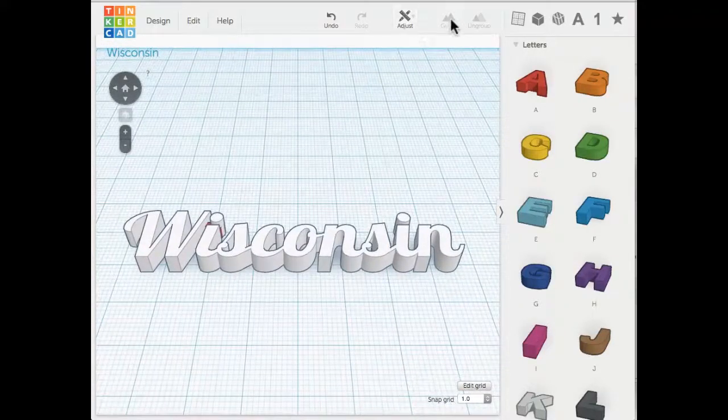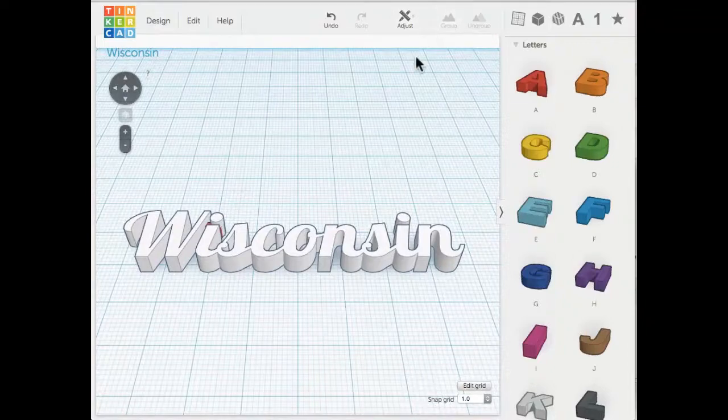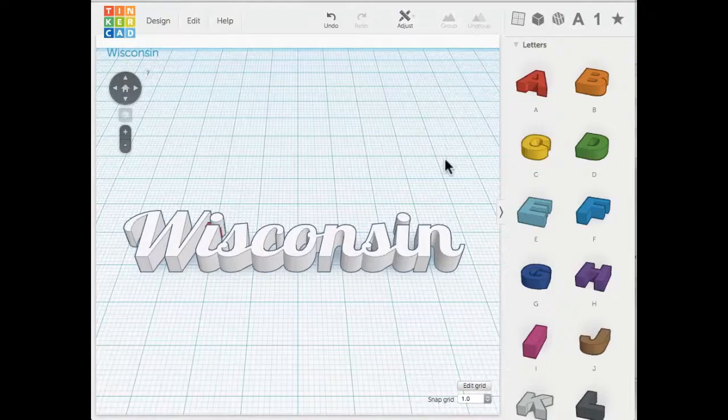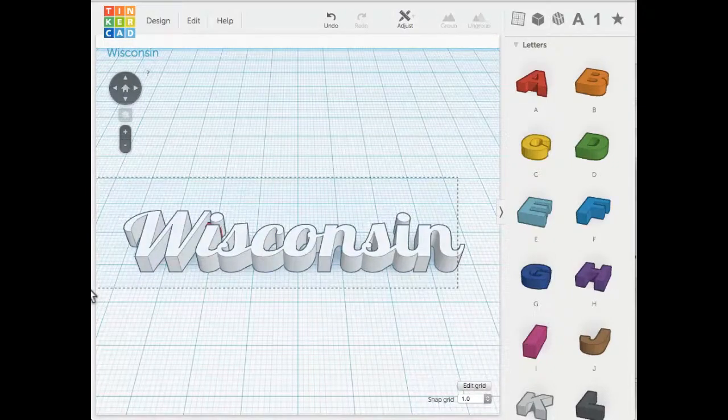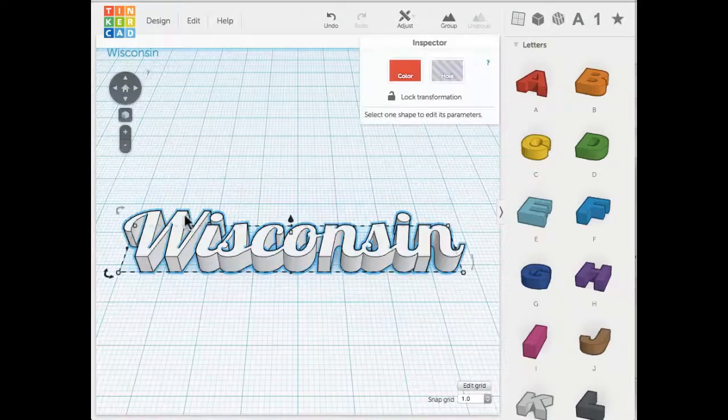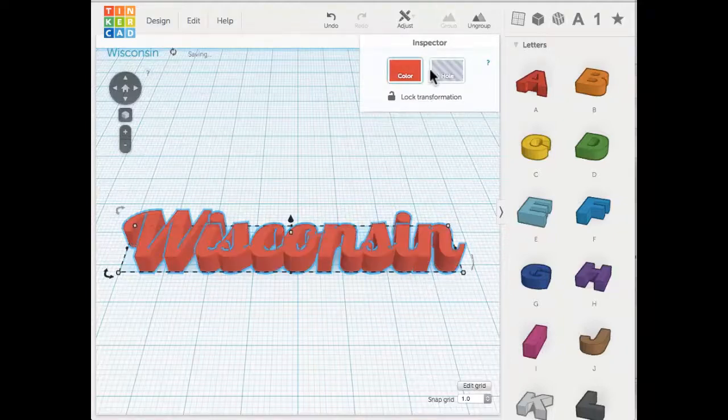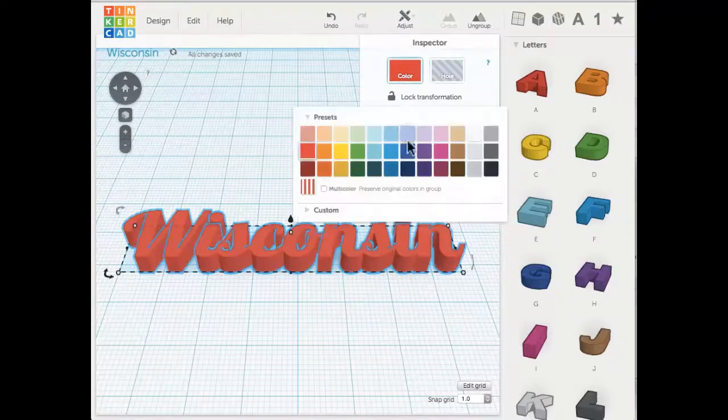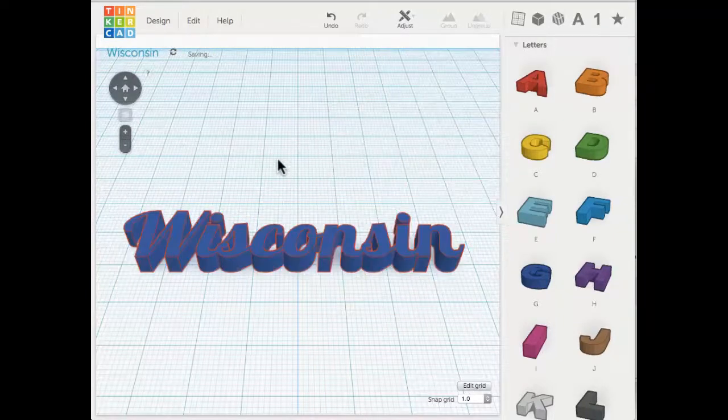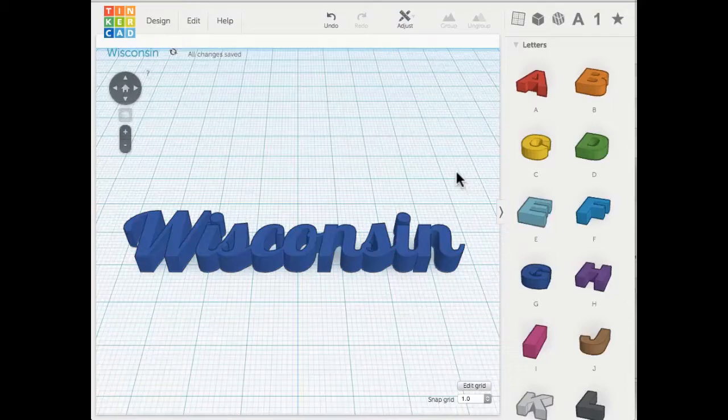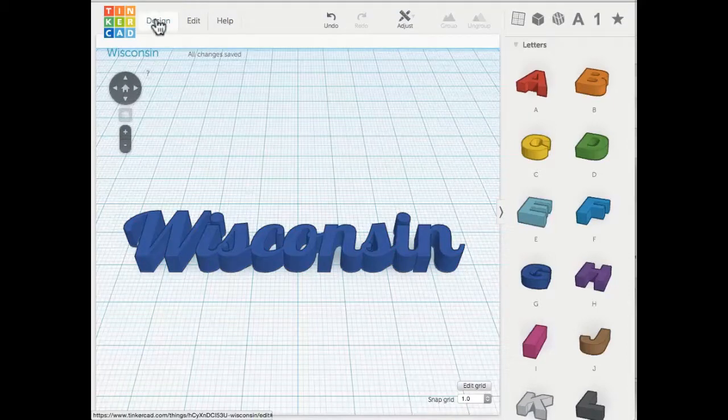I don't have any red filament—I should for Wisconsin Badgers—but we'll do blue for now. Then you click Design, and under the Design you can download for 3D printing. The file you want is STL.